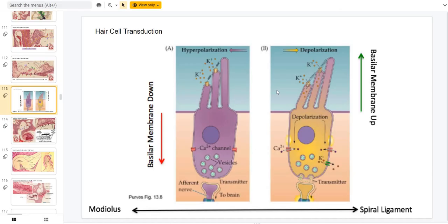Just a quick note about how signal transduction actually happens at the hair cells. The basilar membrane moves up and down from the sound waves. When that happens, the stereocilia move back and forth, and these potassium channels are held open and closed by a mechanical link. When the membrane moves up, potassium can flood in because the channel is open more often, causing a depolarization that travels to the spiral ganglion. Dr. Colmar's lecture has a really good animation showing this in action.